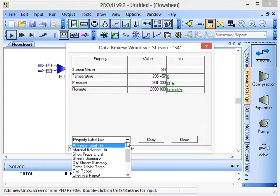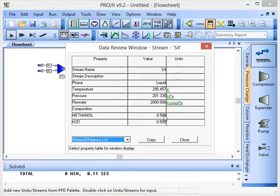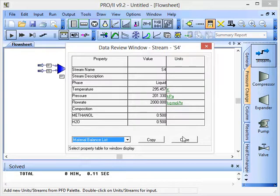If we click on this drop-down menu and select Material Balance, we see that the composition of the stream has remained at 0.5 mol fraction of methanol, 0.5 mol fraction of H2O. As you'd expect, the pump hasn't changed the composition of the stream.